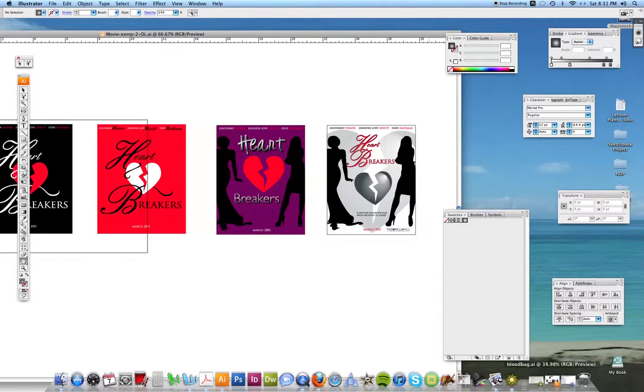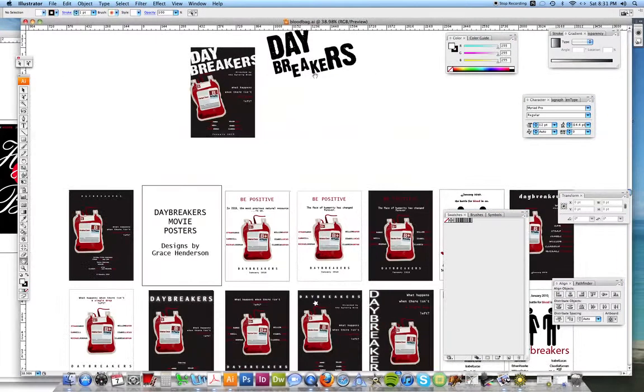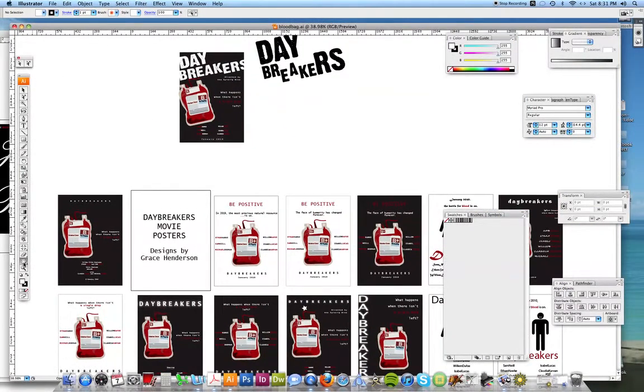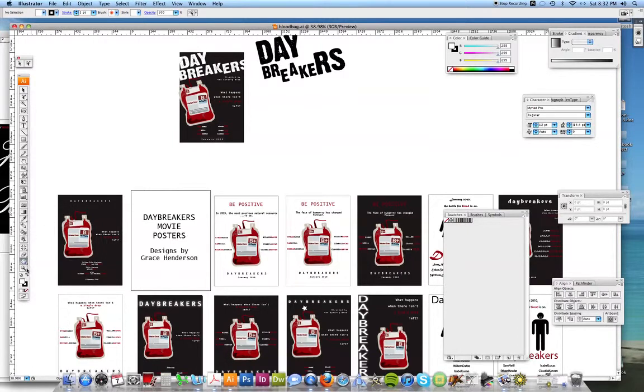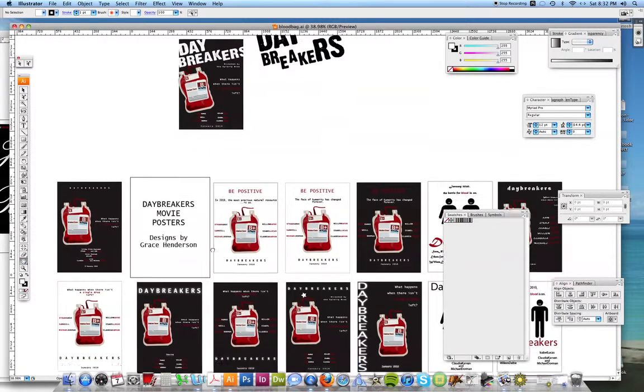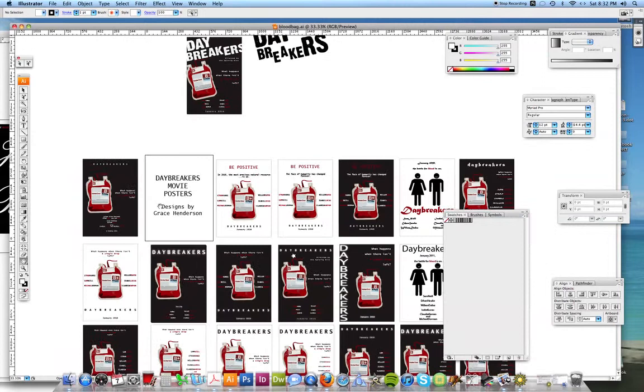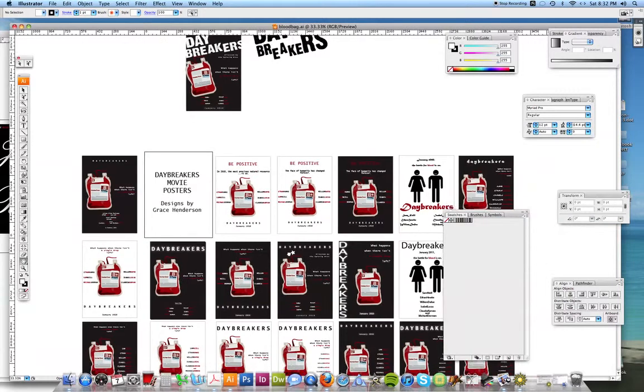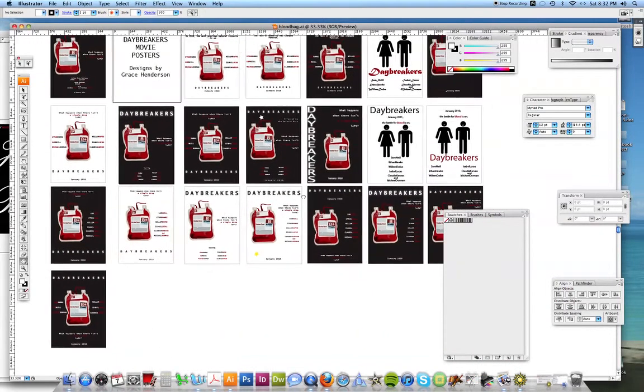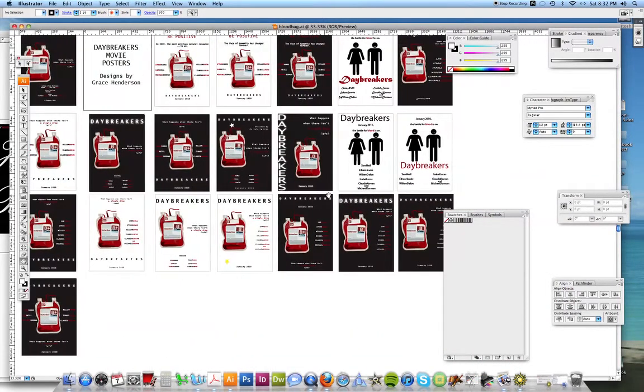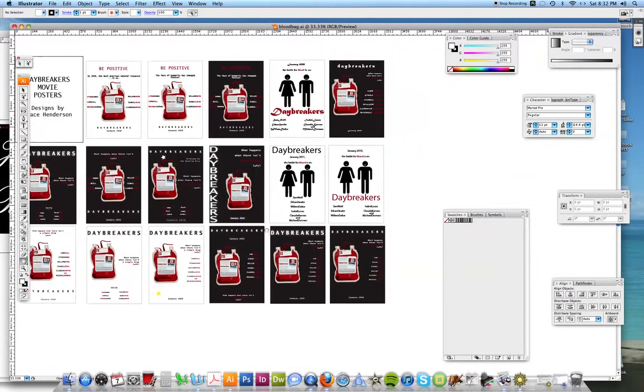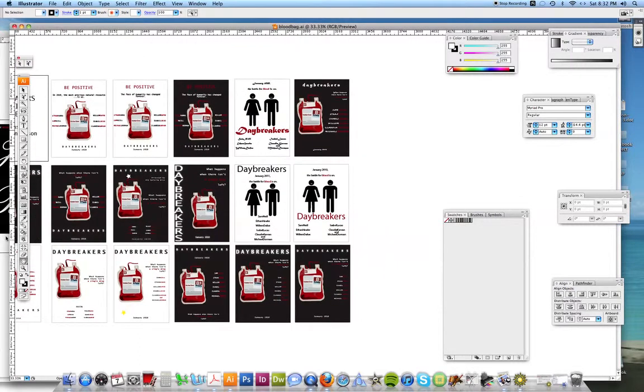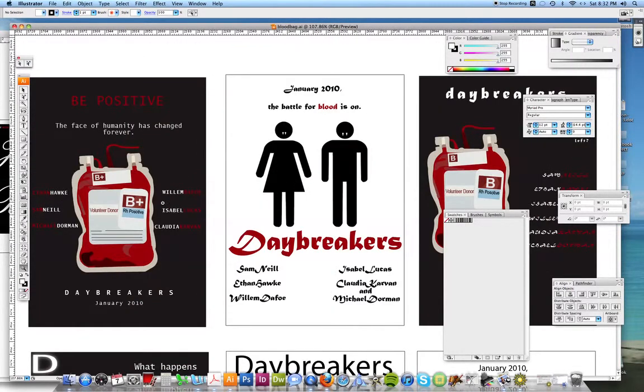A really great example of someone who really went above and beyond with the sketches is the student from last year. And here's some of her work, just to give you an idea how many she did. I only asked for three, but you can see there's well over probably 15 here. But to really try and push yourself, the movie in this case was Daybreakers.